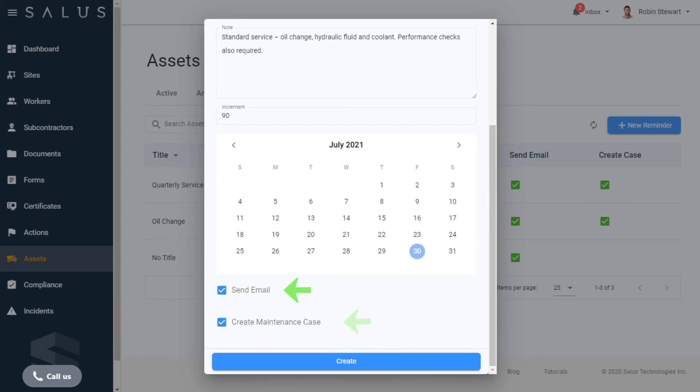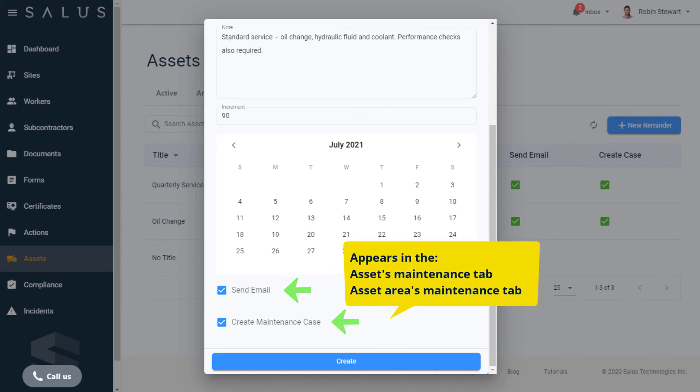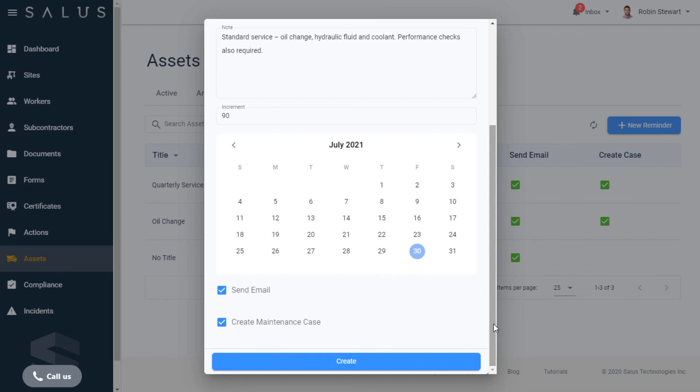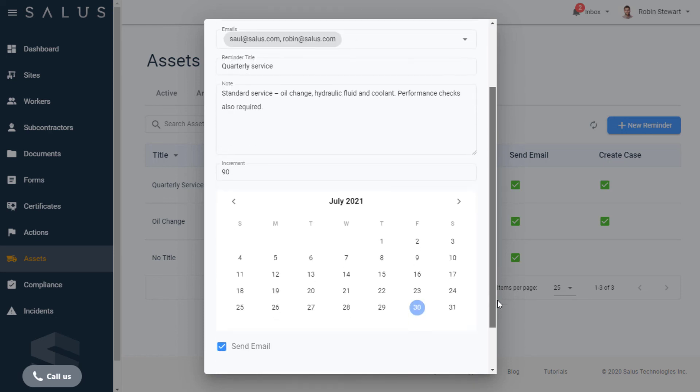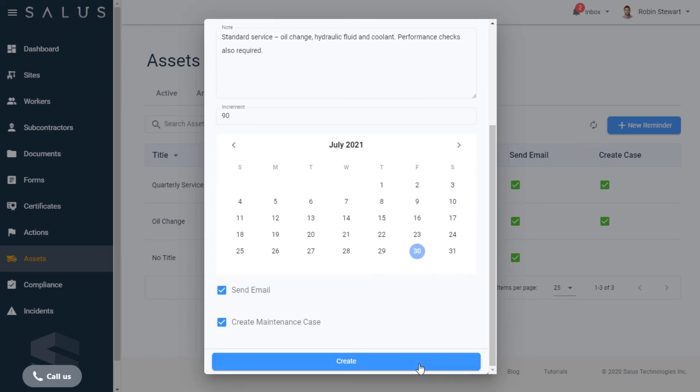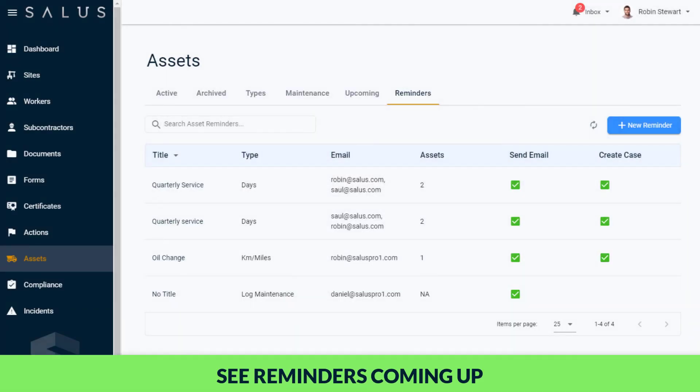Which appears in the Assets Maintenance tab and the Assets Areas Maintenance tab with all the other cases for the company's assets too. An email and maintenance case will be created every 90 days as outlined by our reminder type and increment values here. You can see what reminders are coming up for your assets in the Upcoming tab here.